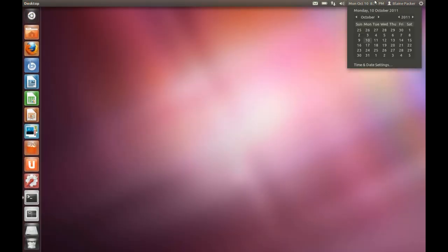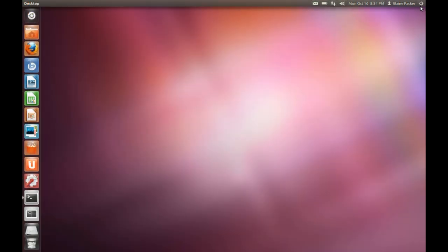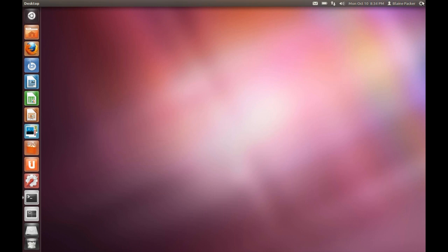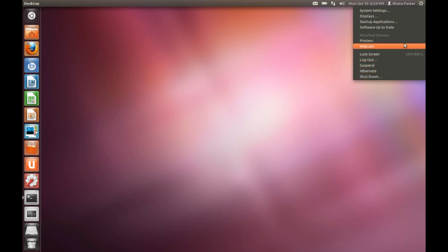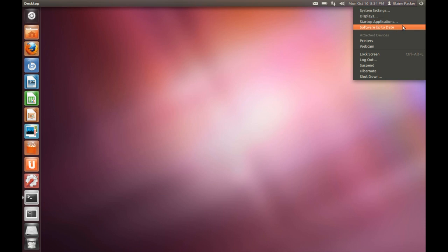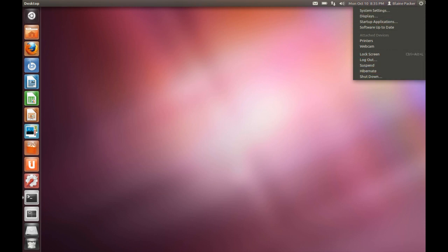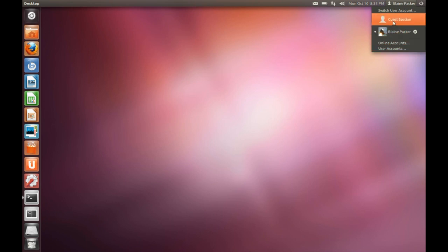Running along the top we do have the indicator applets which have undergone some serious work to implement better with GTK3. We have the power menu on the side which gives you access to everything to do with the system right from this menu. We have system settings, display, startup applications, and your software updater. We also have printers, webcam, and then all the user stuff like lock screen, log out and all that.